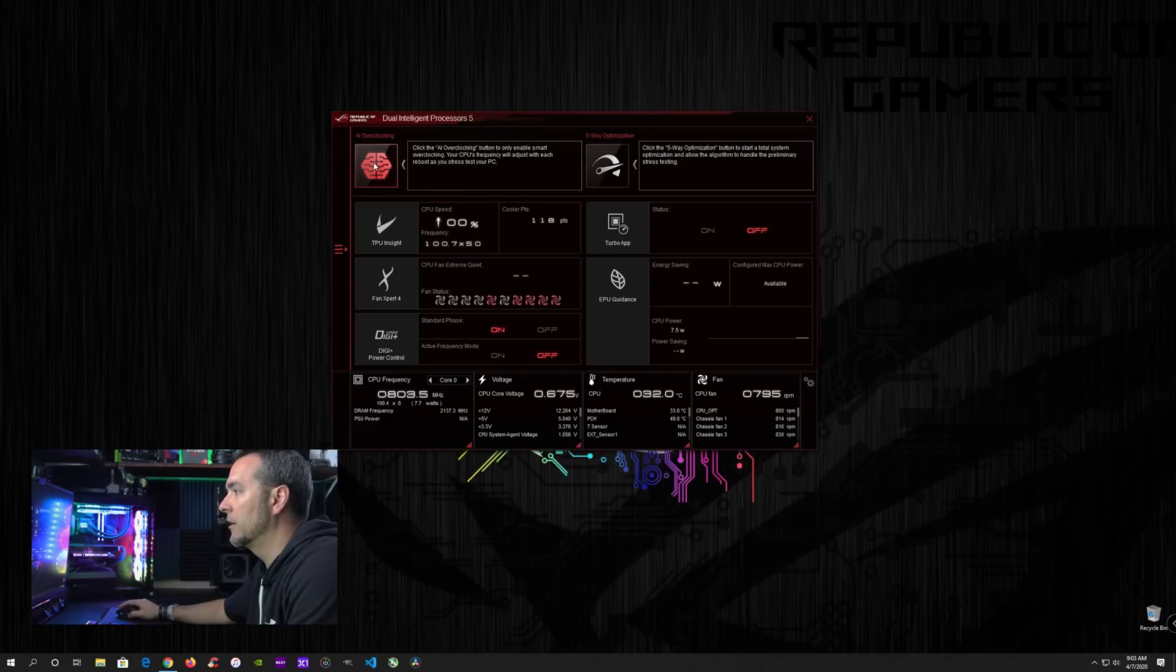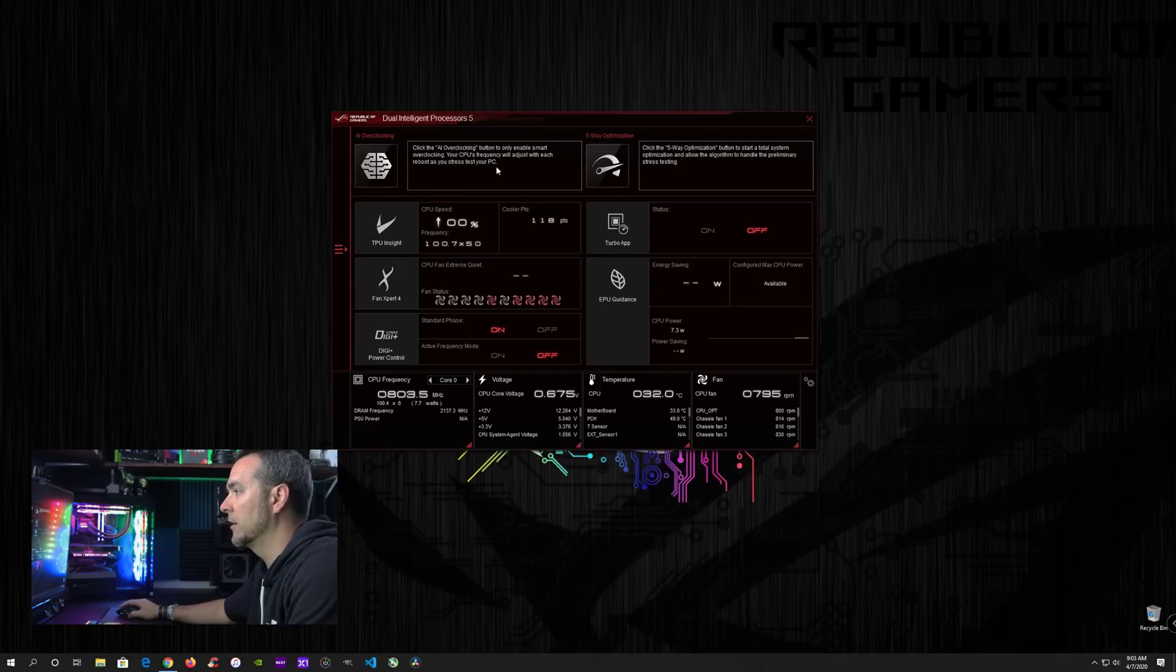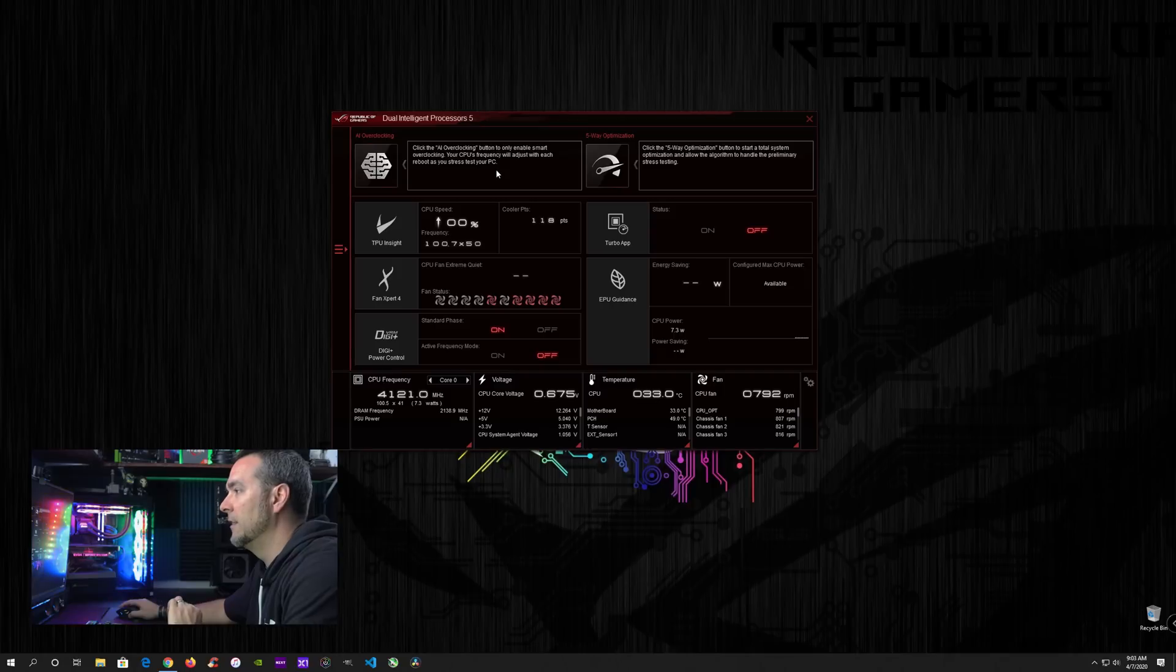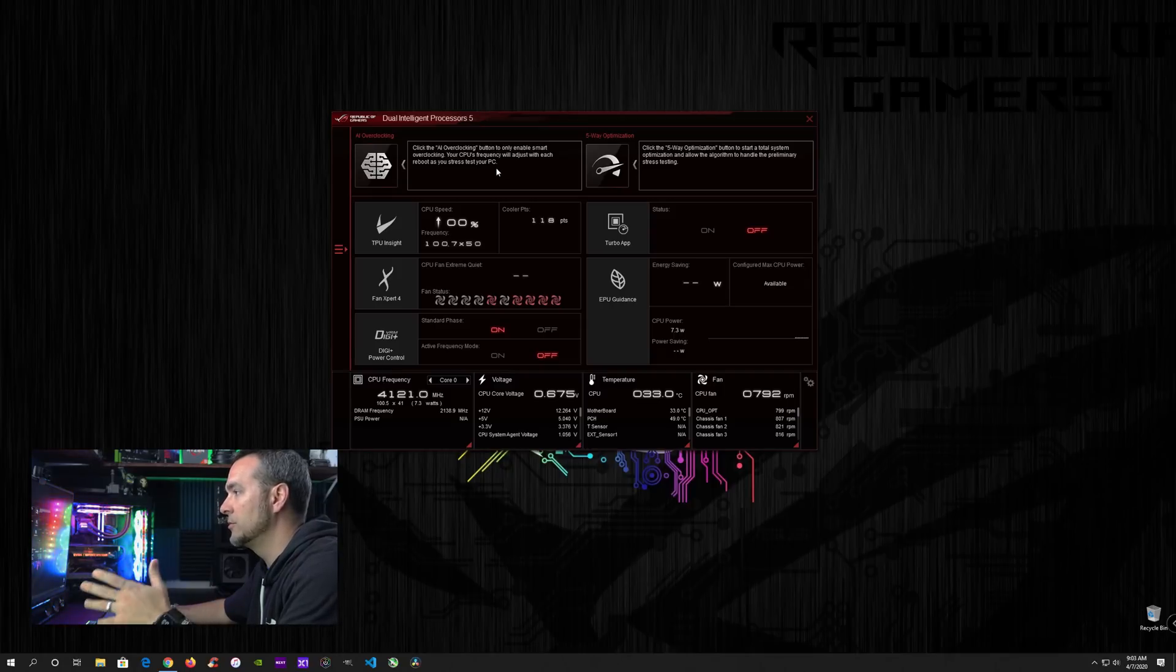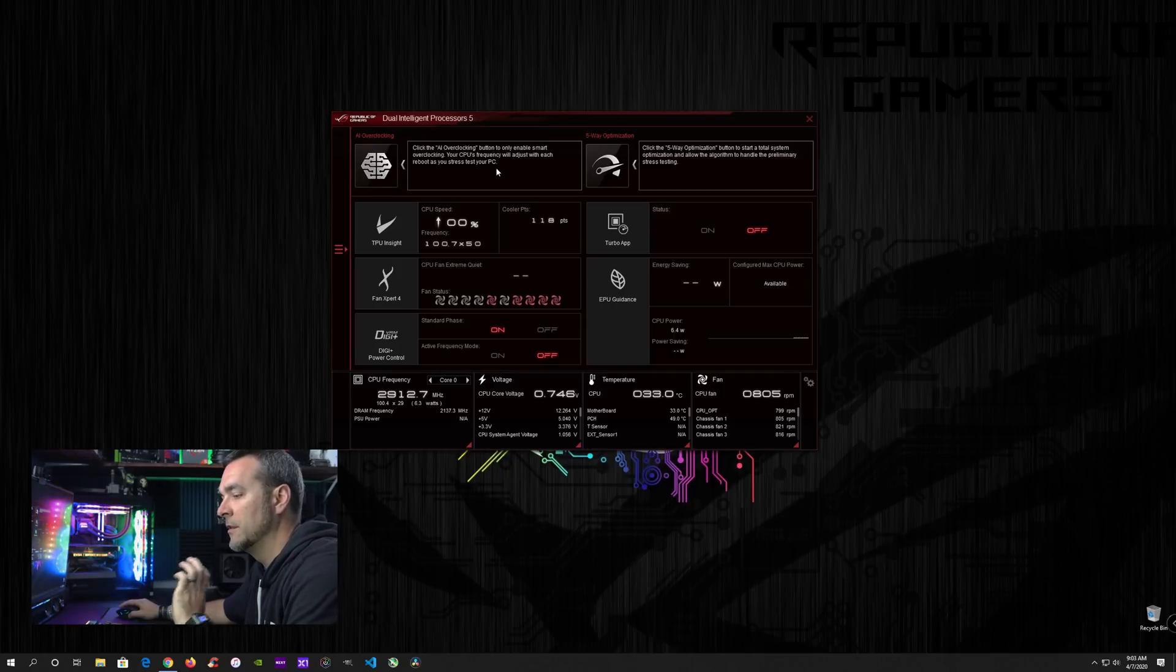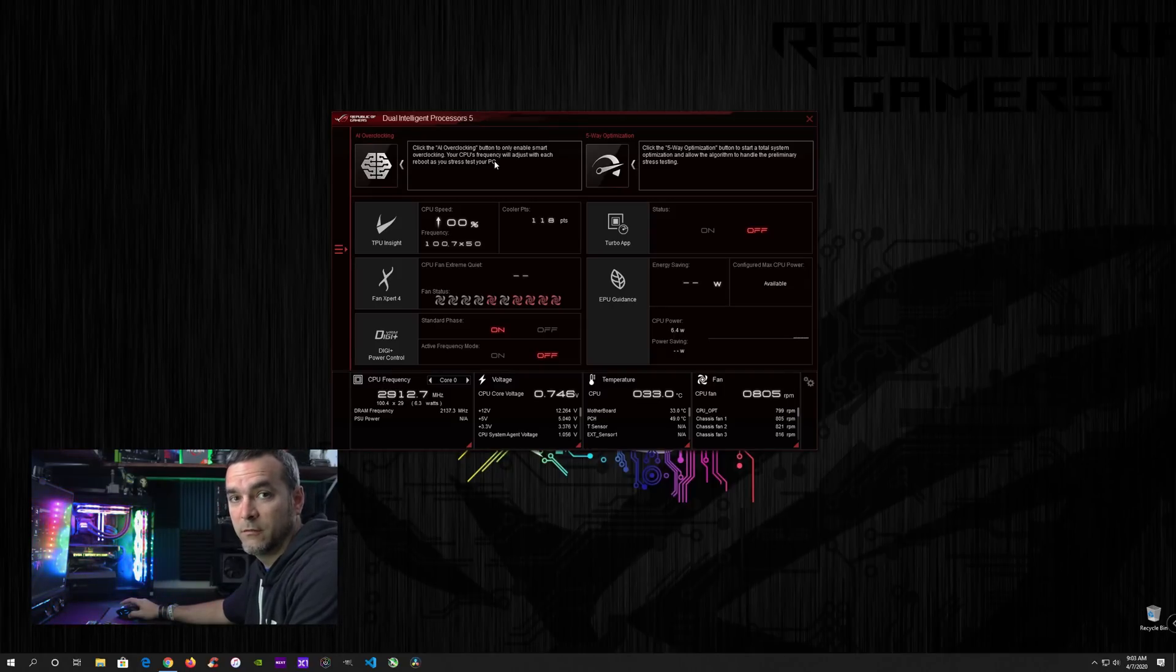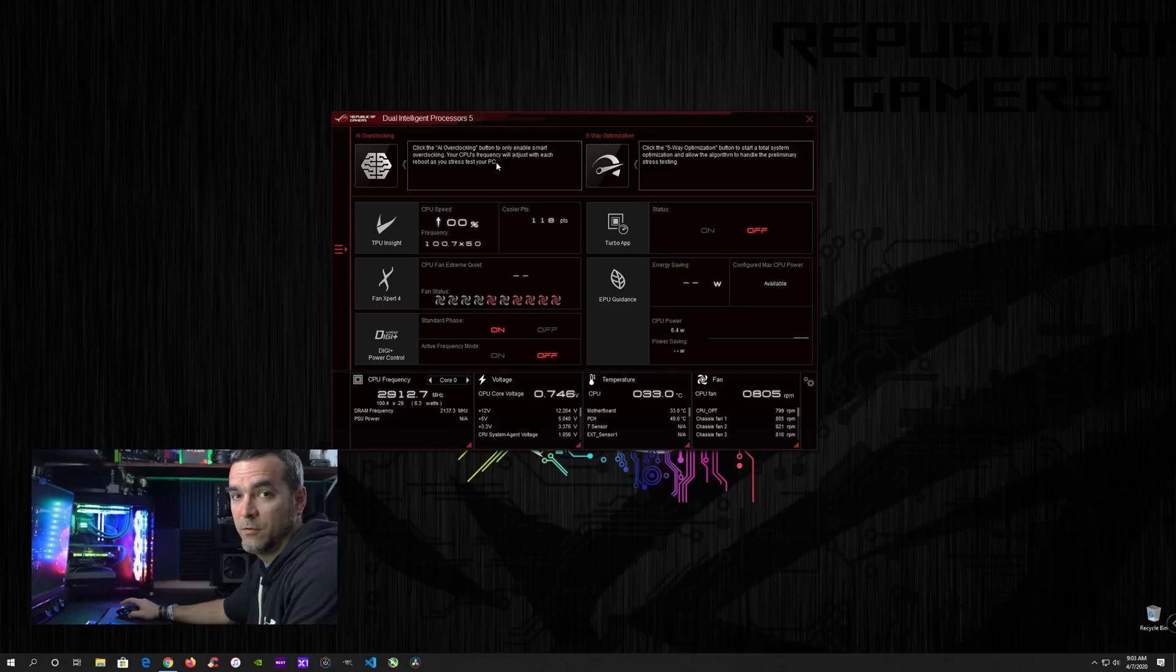Now with the AI overclocking, it's simply going to go in and do a smart overclock. It's just going to adjust the frequency. And then after each reboot, it's going to do a stress test and all of that stuff. So it's only going to focus on your CPU.